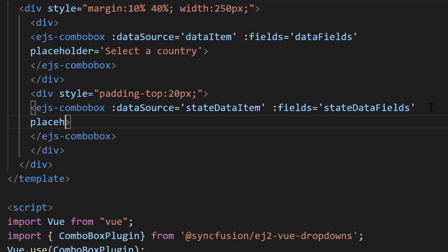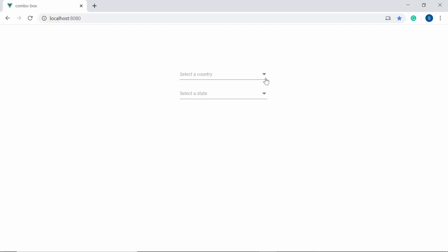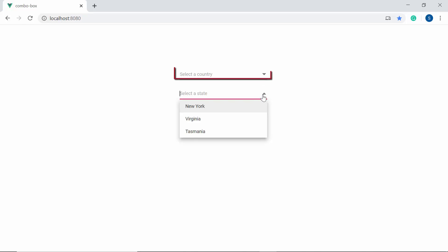Along with this, I have also defined a placeholder property and set its value as 'Select a State', as the popup displays the selected country's state names. Now you can see the combo box components rendered one after the other. You can also notice that the state combo box is enabled and displaying the state names even though the country combo box has no selected value. So to disable the state combo box and populate state names only based on the selected country value, I need to write logic for handling this scenario.